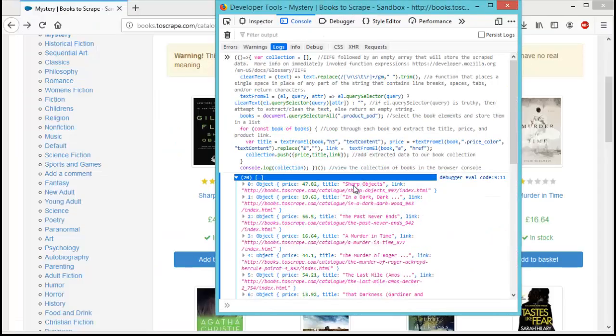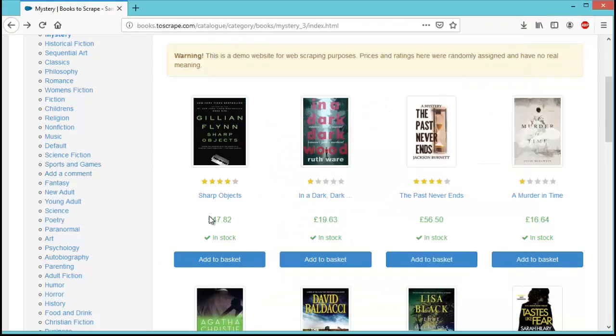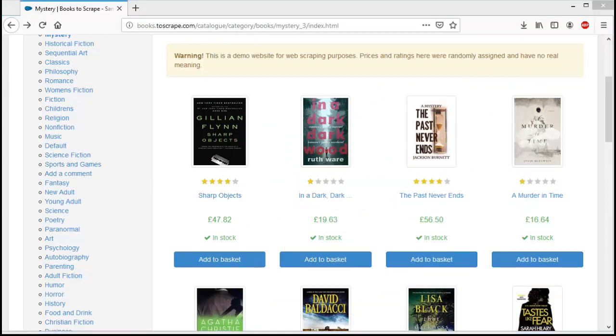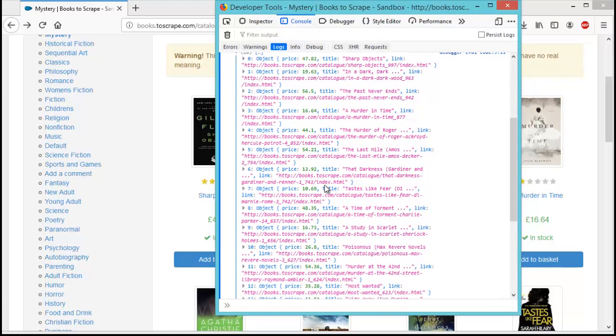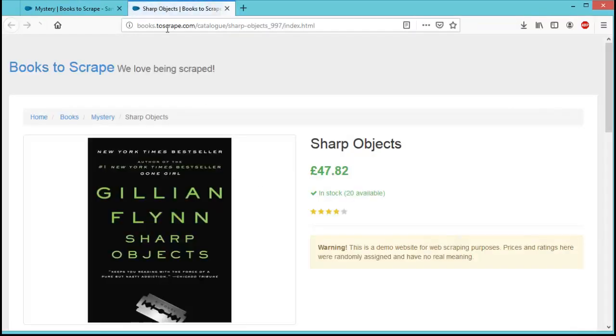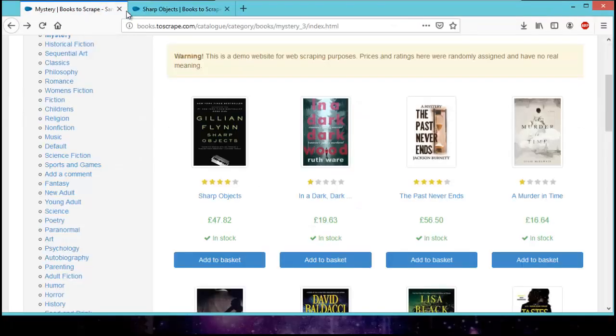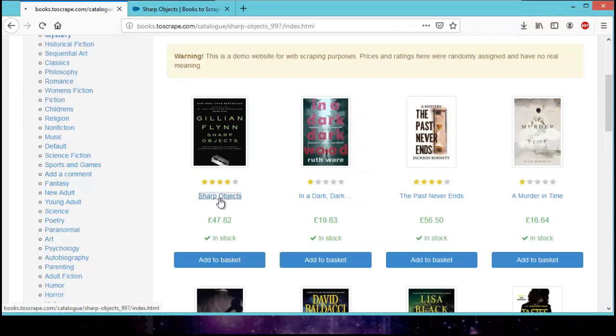You can see sharp objects is the title, the first one 47.82 pounds, title is sharp objects. So we got the first one and then it goes just down the list here. And we have the price, the title, and the product link. So if we clicked on the product link to go to sharp objects, it would be the same as if we just clicked on here.